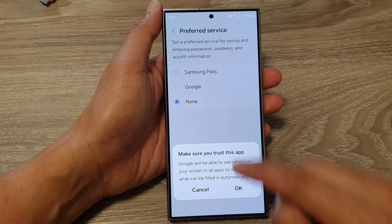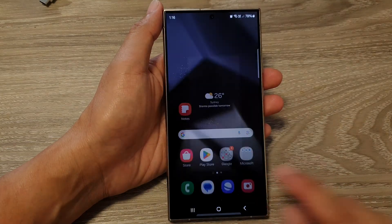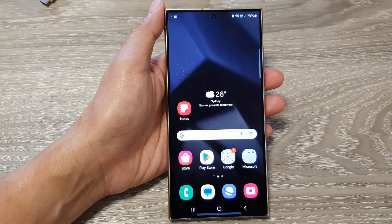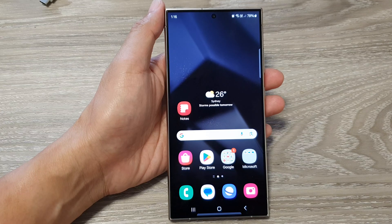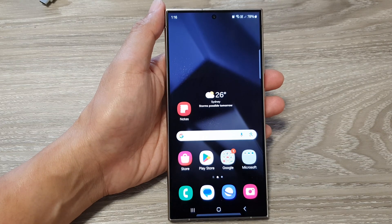And that's it. After, you can tap on the home button to go back to the home screen. Thank you for watching this video. Please like and subscribe to my channel for more videos.